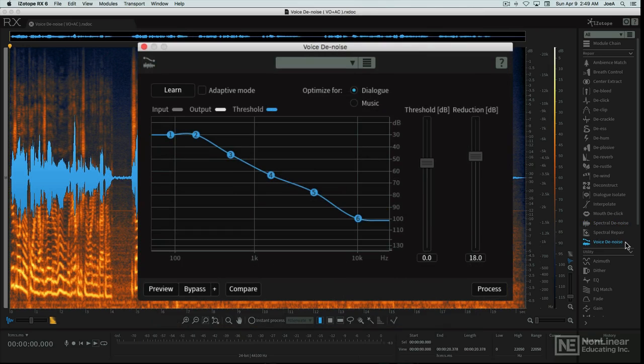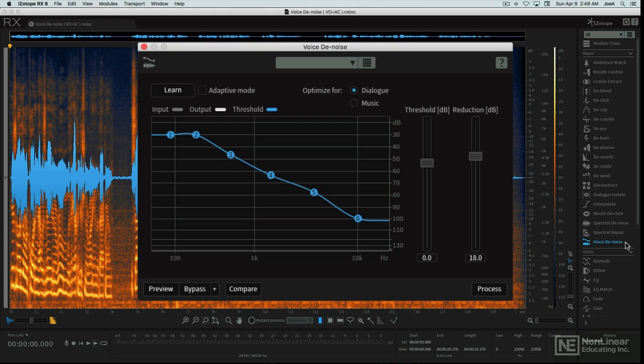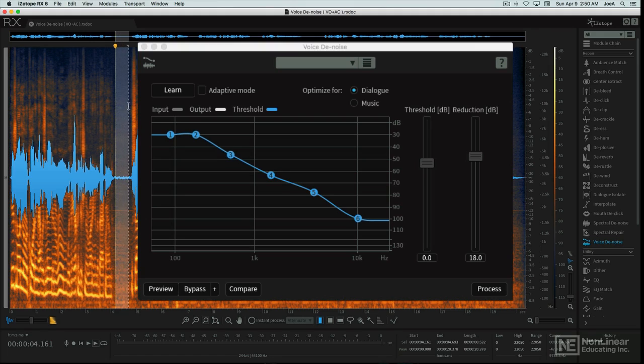As you can see, the Voice Denoise module has pretty much the same controls and functions as the basic spectral denoise layout, except that its algorithm has been optimized to remove noise and background sound under a voice specifically.